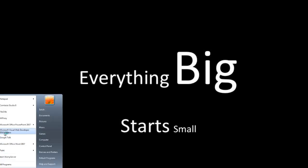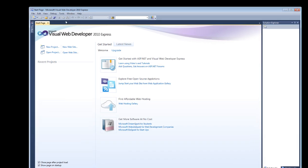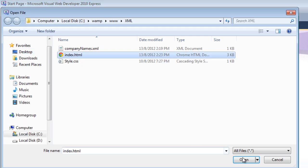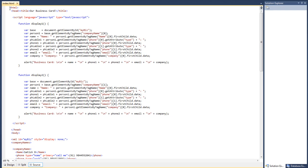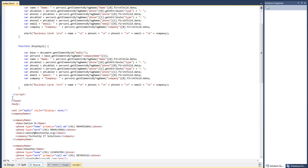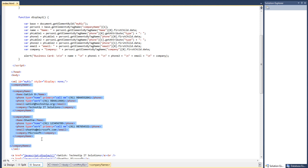Continuing from yesterday's video tutorial where we accessed XML data using the DOM and displayed it using an alert box in JavaScript. This is yesterday's code. For this tutorial, please look at it on our blog technotip.com. Also find the link below this video on YouTube where you'll find important lesson notes.